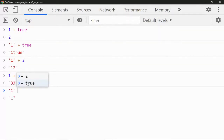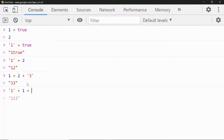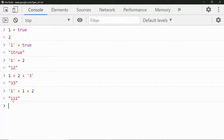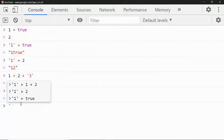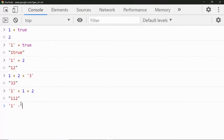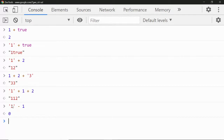If I reverse it — putting the string first like '1' + 1 + 2 — it becomes '112', because it first finds a string, makes everything string, and concatenates. But what about '1' - 1? The output is 0, because the minus operator converts the string to a number, giving 1 - 1 = 0. The minus operator does not do concatenation.